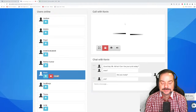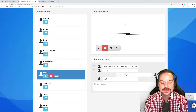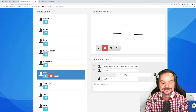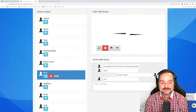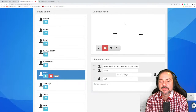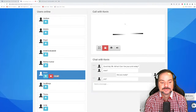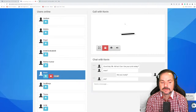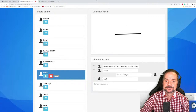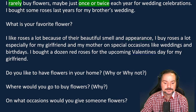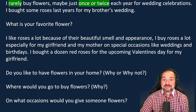Adrian connects with Kevin from Hanoi, the capital of Vietnam — population about 8 million-ish. Adrian praises the natural use of 'ish': '8 million-ish' — that was good English. 'Kevin, give me a nice full sentence answer. Do you have flowers in your home? Why or why not?'